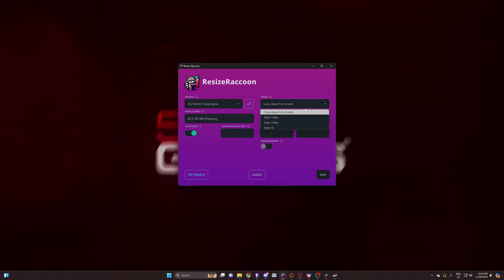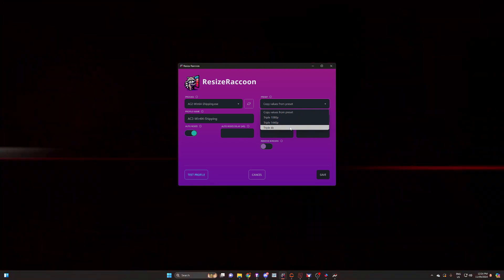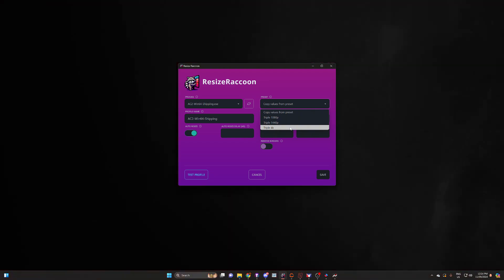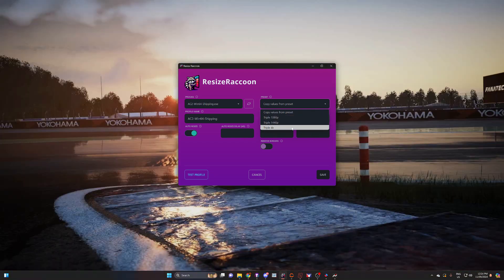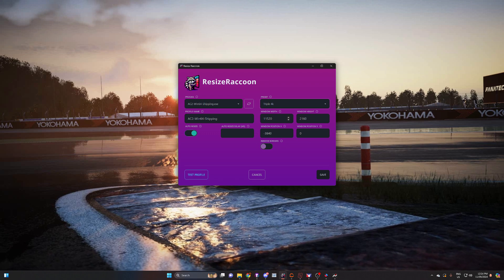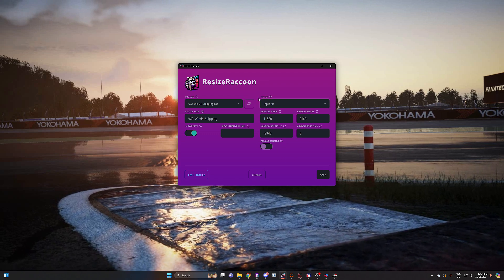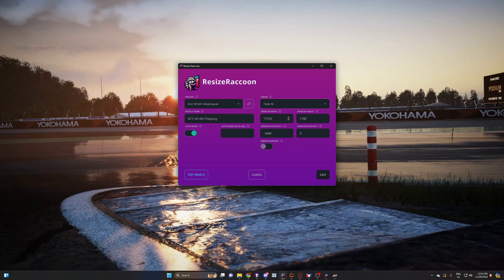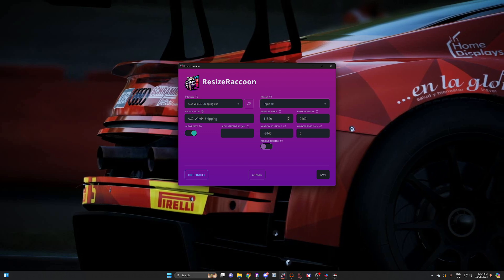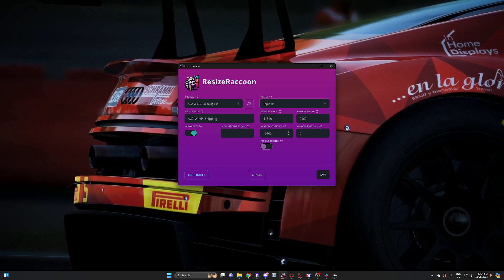So that automatically happens when we open this program. We want to set it up - you've got here 1080, 1440, or 4K. We're running 4K so we're going to click on that. It automatically calculates the width, the height, and the offset that you need to get it centered on the screen.